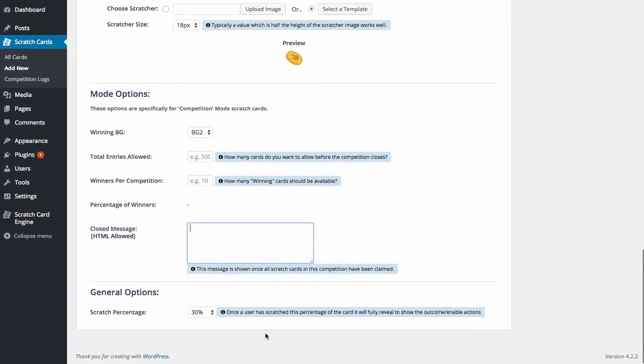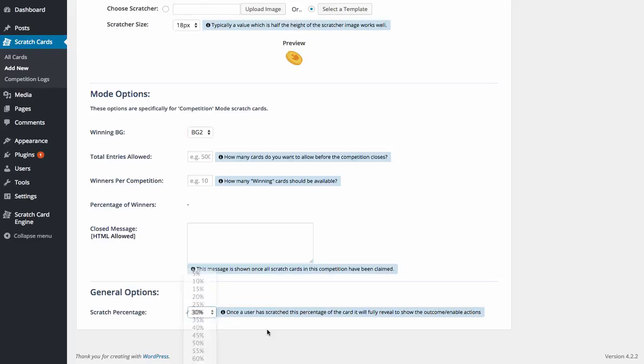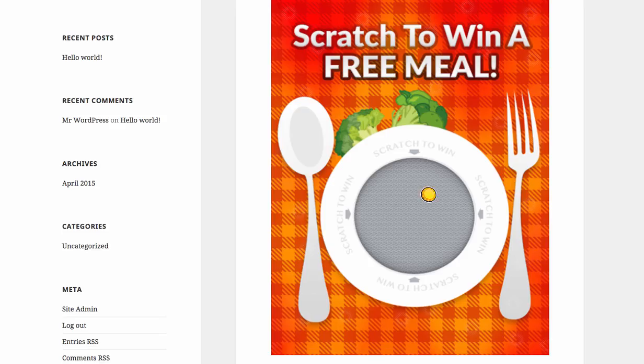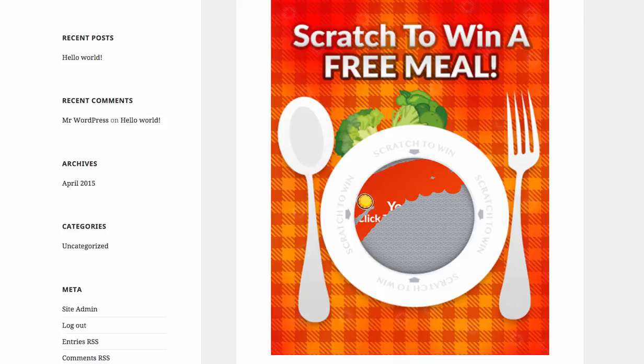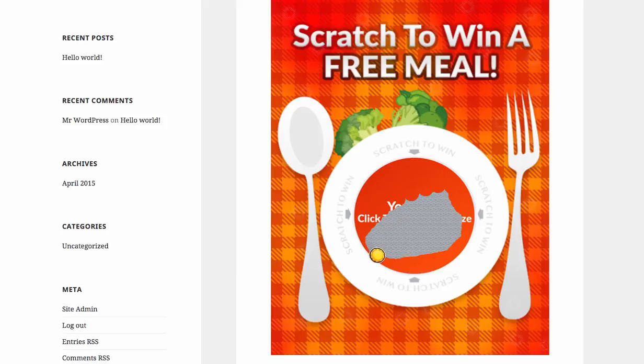We've then got scratch percentage. So what this basically means, and it's set at 30% there, is you can actually set it so you don't actually have to scratch off the entire area here. Now, in this case, this is set to 100%, so you have to scratch off the entire area here for it to actually say you've won and finish.